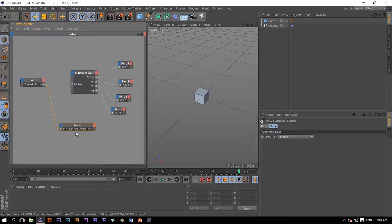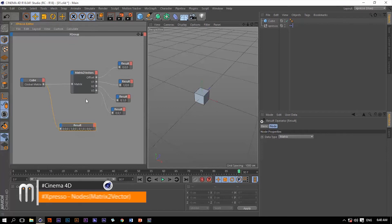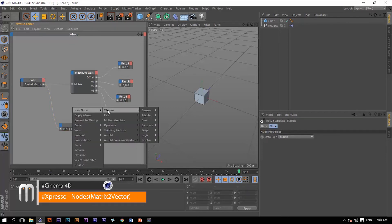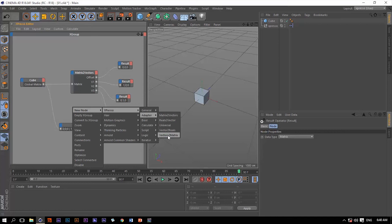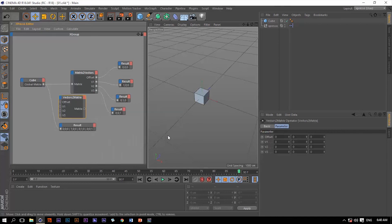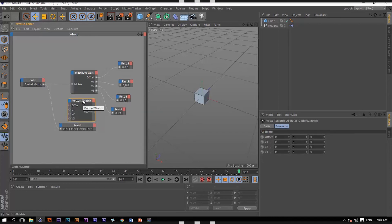So that was it for this operator, and of course the last thing that we can say about this is that we do have another operator which is called vectors to matrix, and what it does is the opposite. Thank you so much for watching.